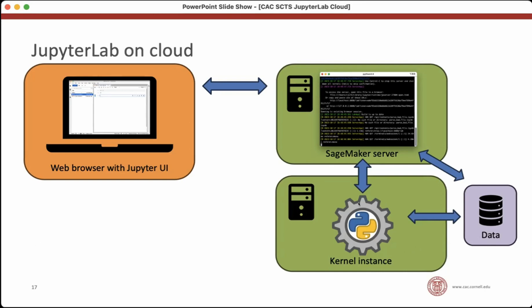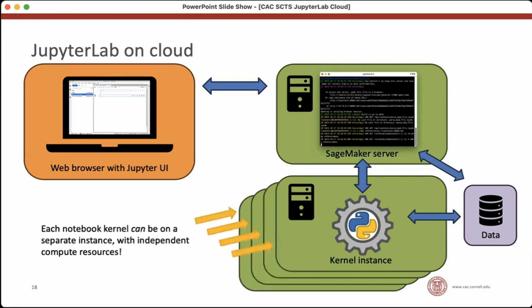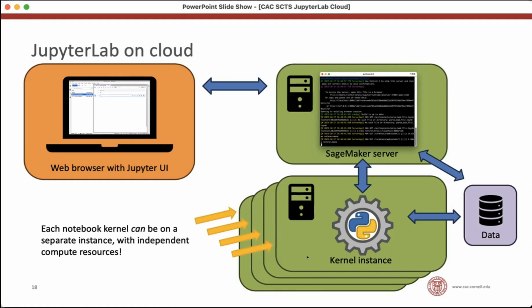Nice thing here is that now that each kernel can potentially run on its own instance, then the resources used by that kernel could all be independent. So you can have multiple notebooks running. Each one is backed by a kernel running on a separate instance. So your notebooks aren't competing with each other for resources anymore.